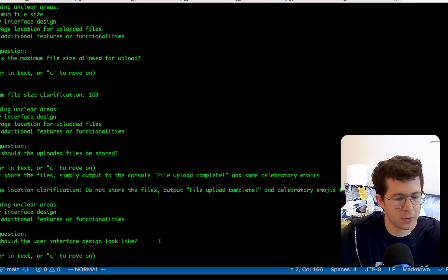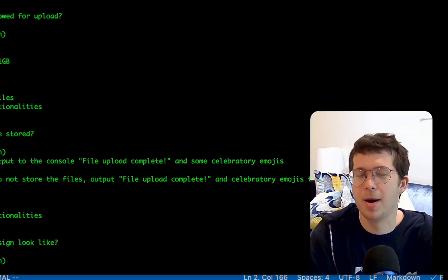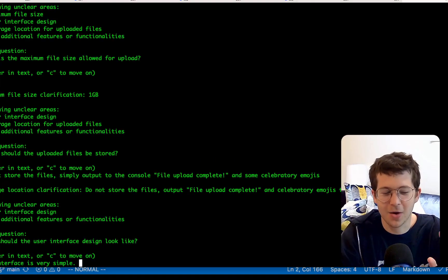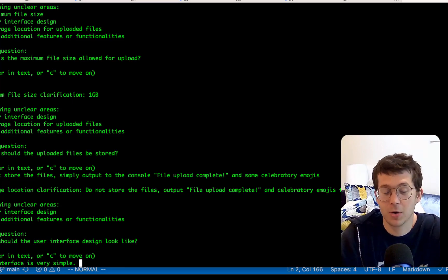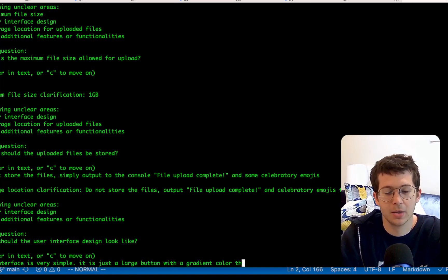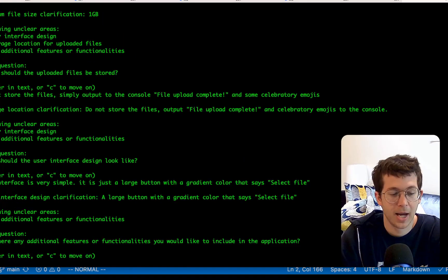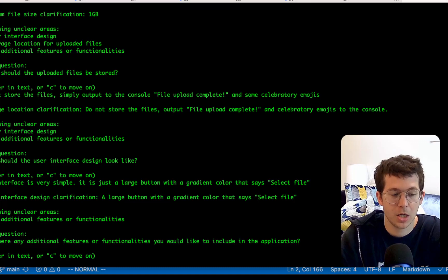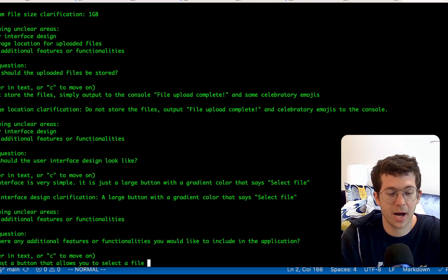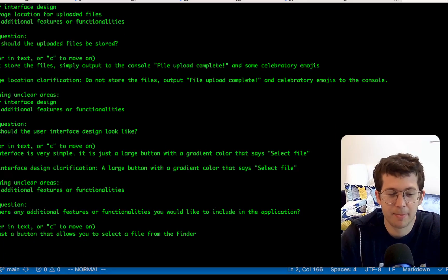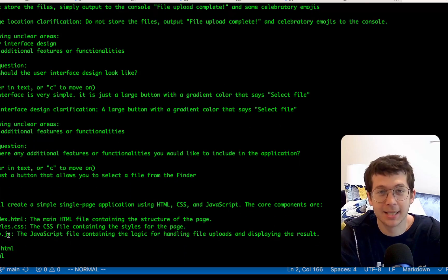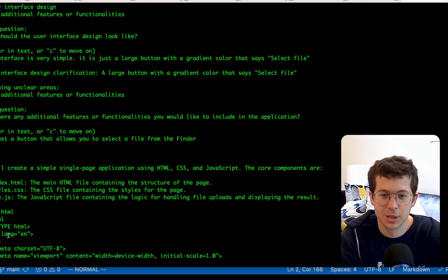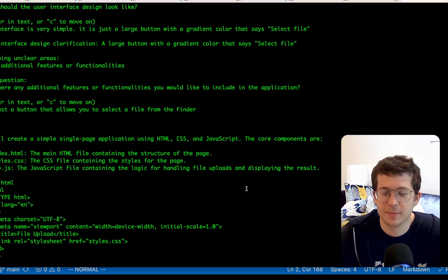Remaining unclear. What should the user interface look like? The interface is very simple. Again, I'm probably just wasting tokens here and it doesn't need all this, but sometimes it's hard to not talk to the machines like they're people. But anyway, I guess the more explicit you make it, the better. So the interface should be very simple. It is just a large button with a gradient color that says select file. How about that? And it still has more questions. Are there any additional features or functionalities you'd like to include? Answer in text or C to move on. No, just a button that allows you to select a file from the finder. Let's go build the application. Why does it keep saying no? I don't know what that means. It's not creating a React app, which is good. It's just index HTML with some CSS and JavaScript. And I'm going to pause it and come back when it's done. And we're going to try to use it.